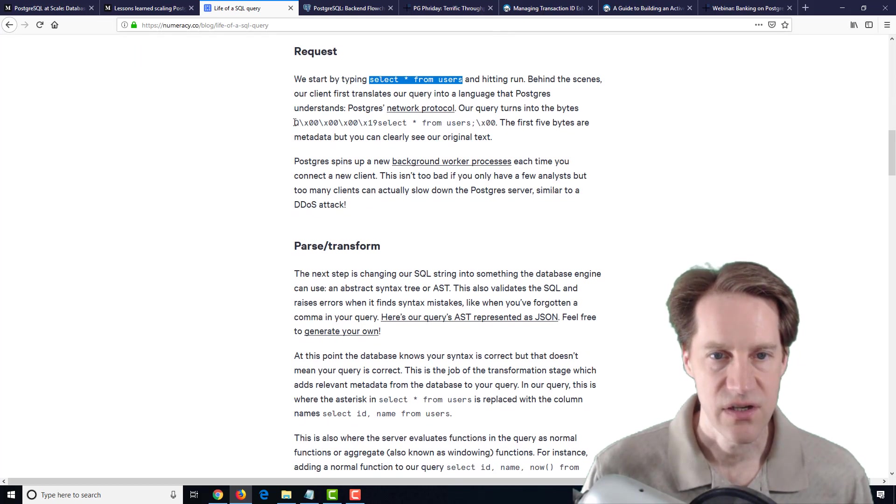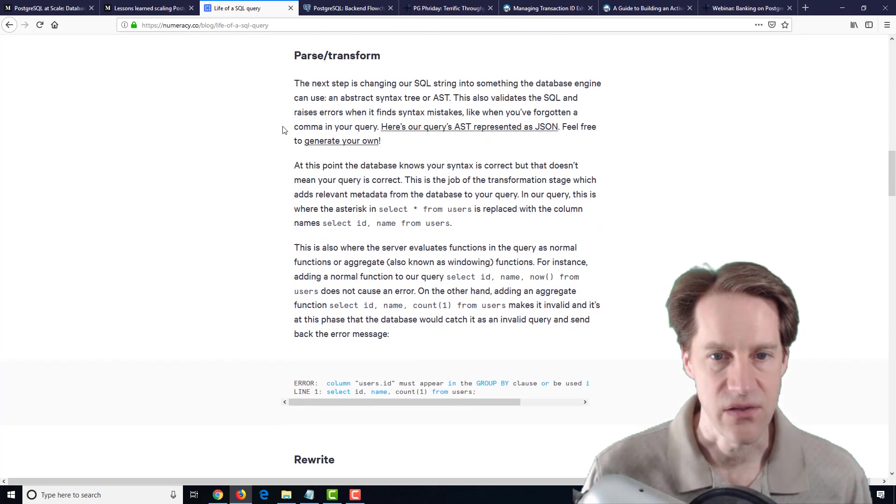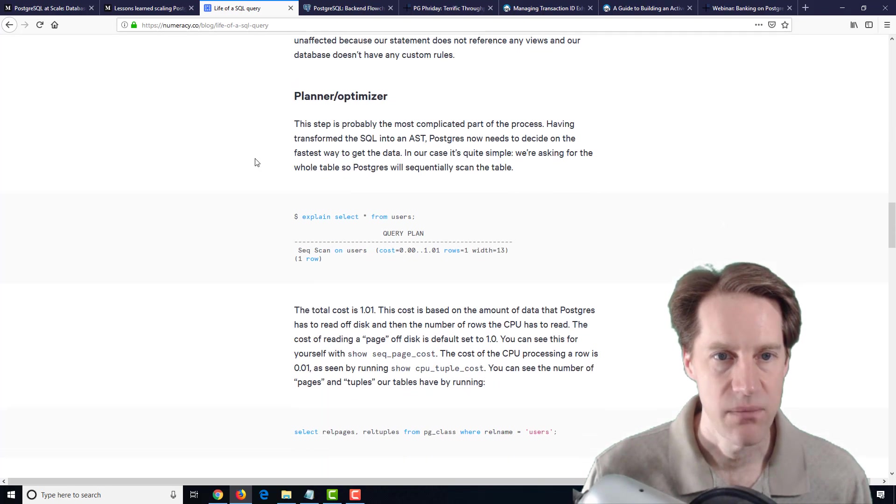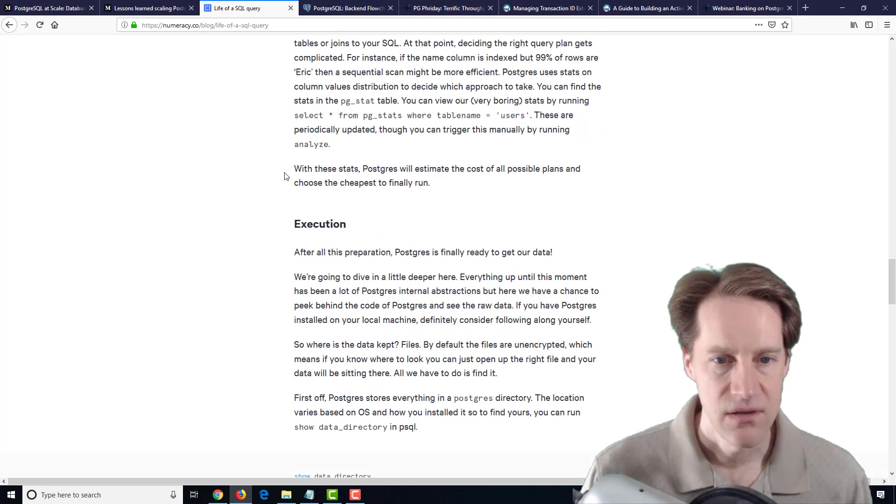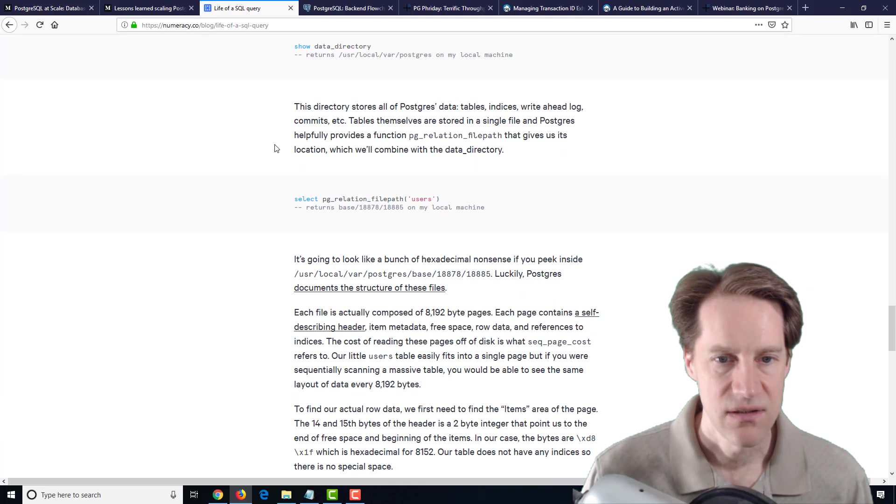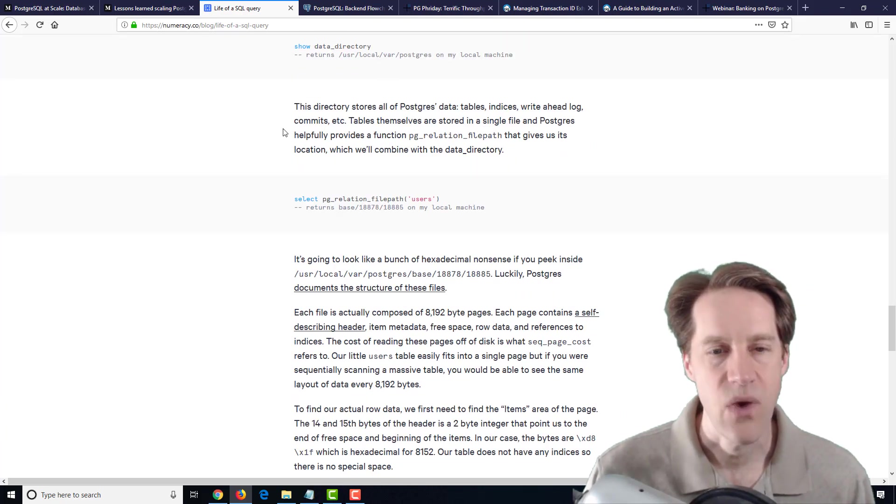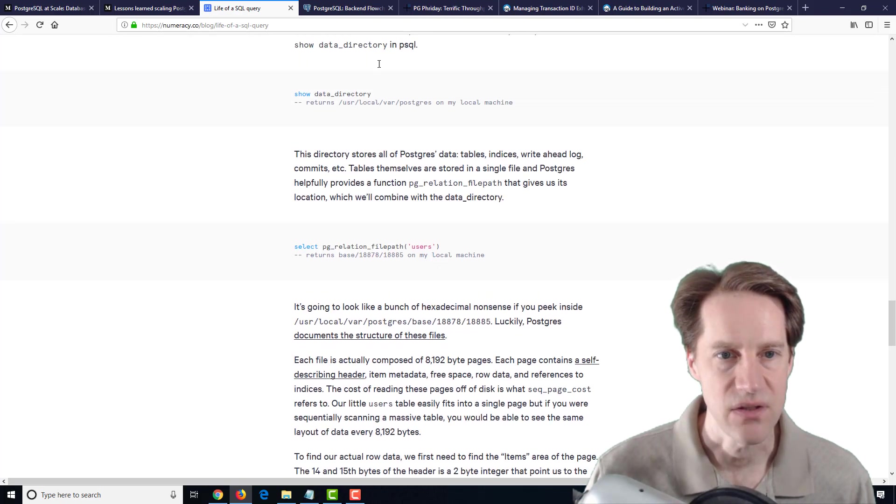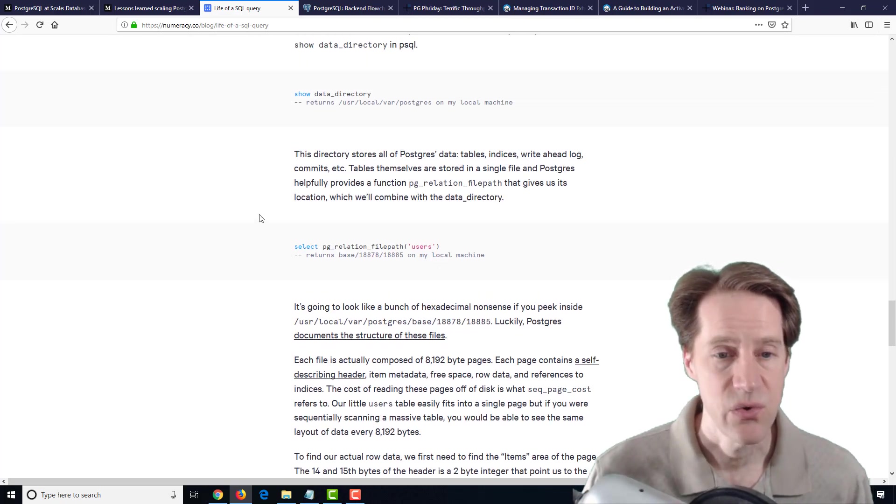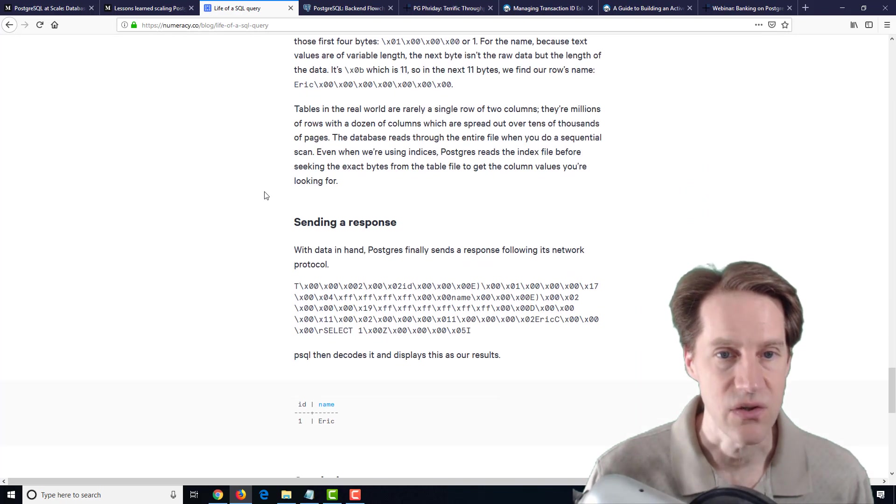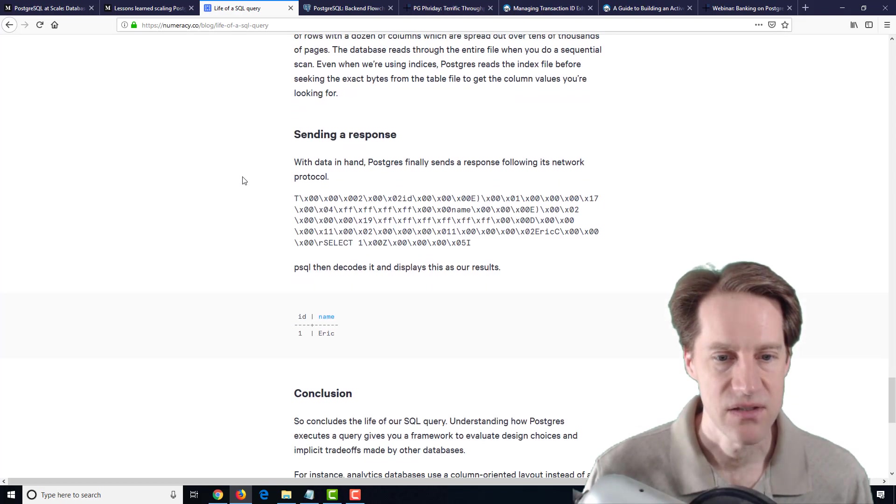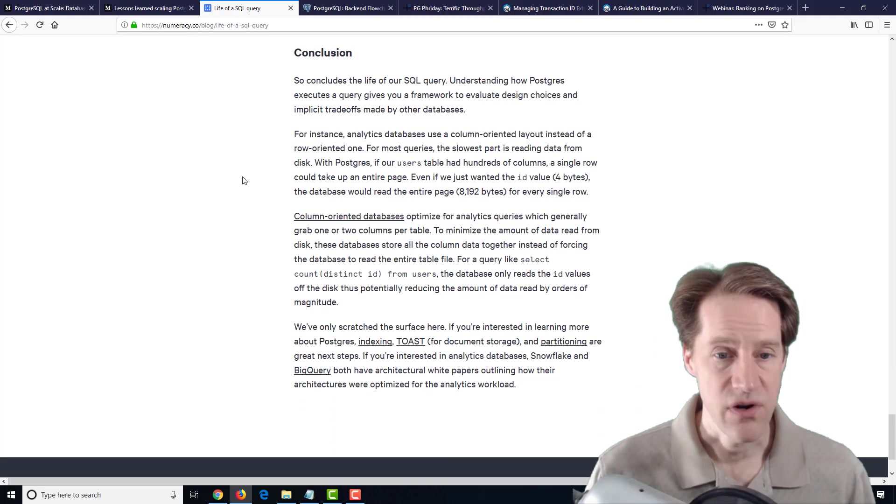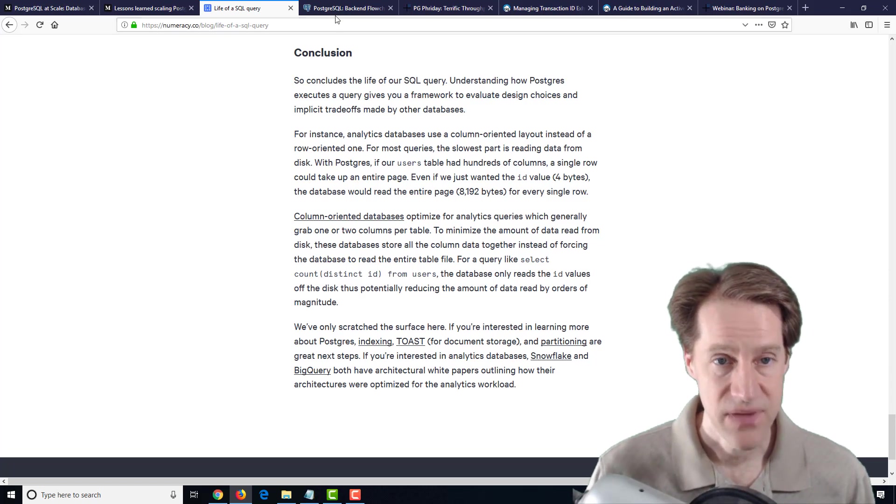It talks a little bit about this in detail in terms of the request, the parse and transform, the planner optimizer, the execution stage, and even determining where the data is on the disk by looking at various areas in PostgreSQL to identify where the data is actually located and then how the response is returned to the client. So if you're interested in learning more about that, definitely a blog post to check out.